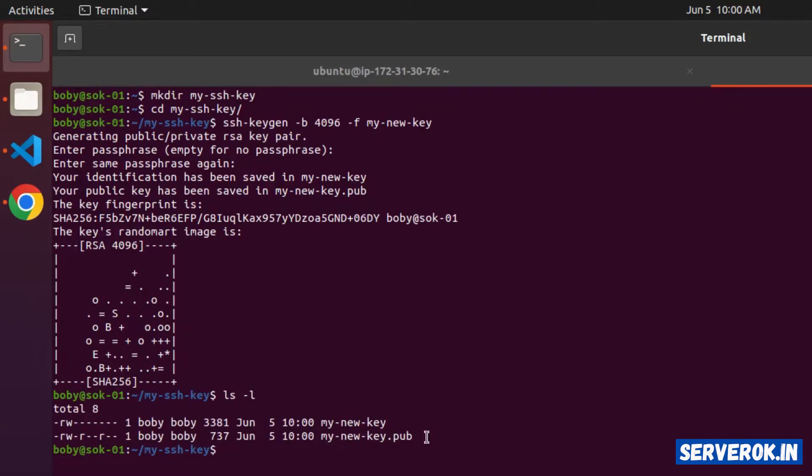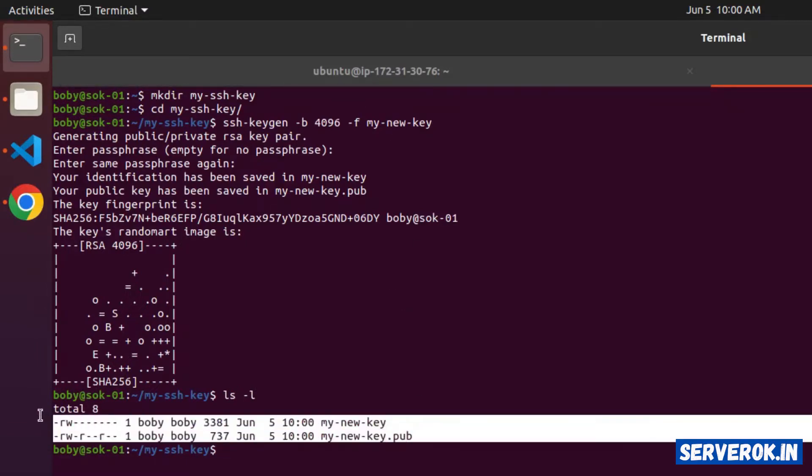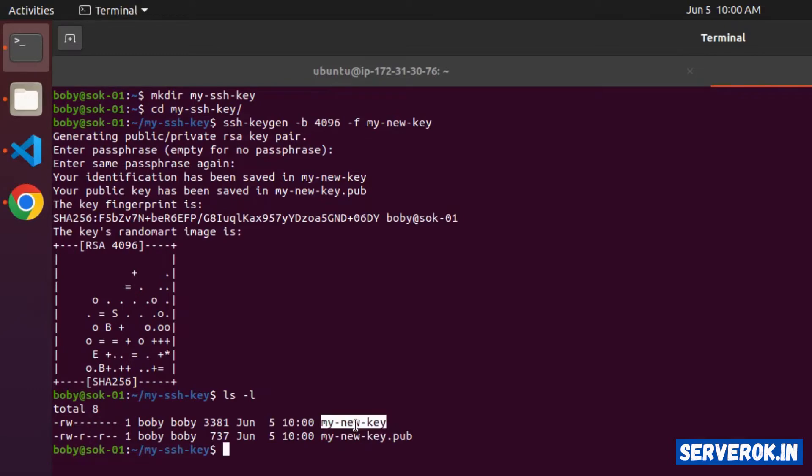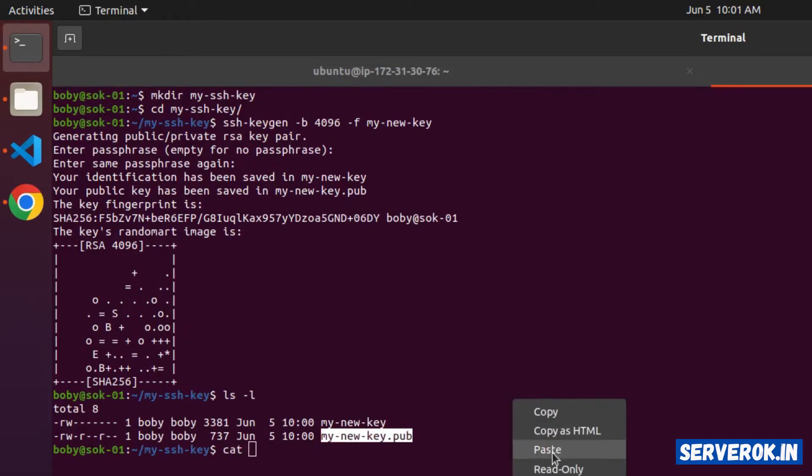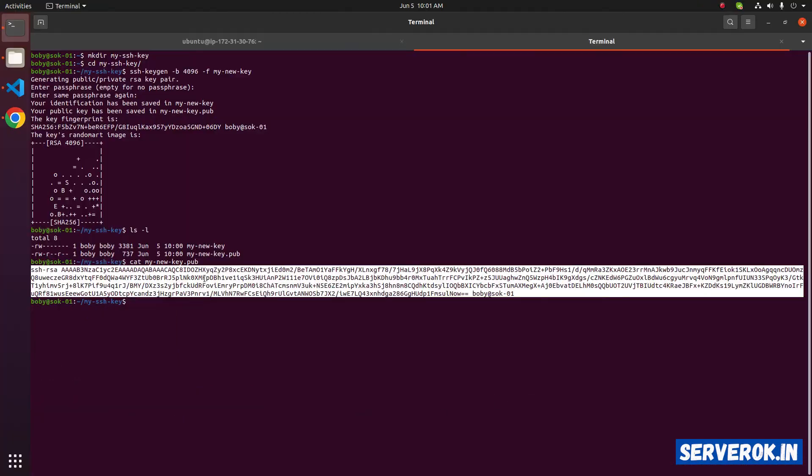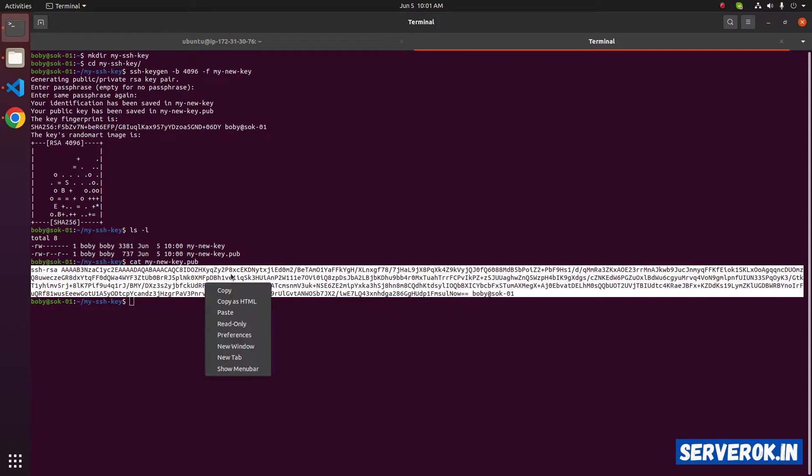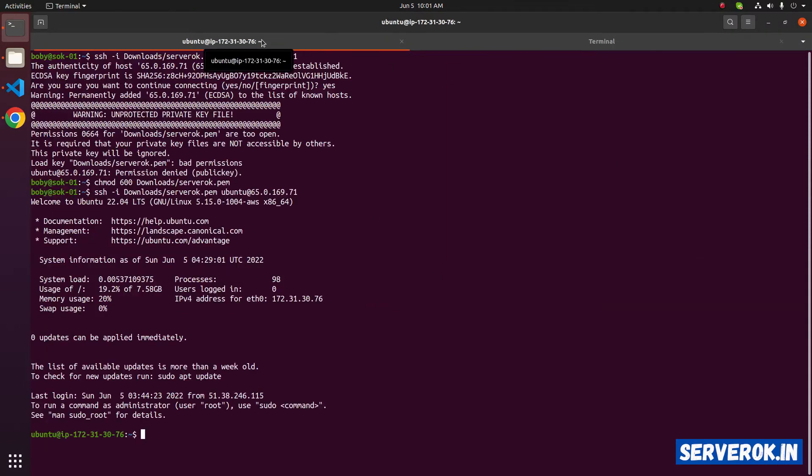ssh-keygen has created two files. First one is the private key, second one is the public key. What we need to do is copy the content of this file. To see the content, use the command cat space then file name. This is our new public key. We need to copy this to the Amazon EC2 instance. Go back to the EC2 instance.